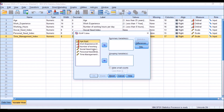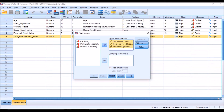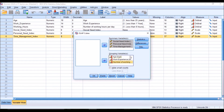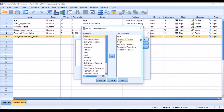To perform this OLAP analysis, we go to Analyze, then Reports, then OLAP Cubes. We are going to take the scale variables — social need, personal need, and time management — as summary variables, and age, work experience, and number of working hours as grouping variables. In this multi-dimensional cube, the scale variables will be grouped by those categorical variables.